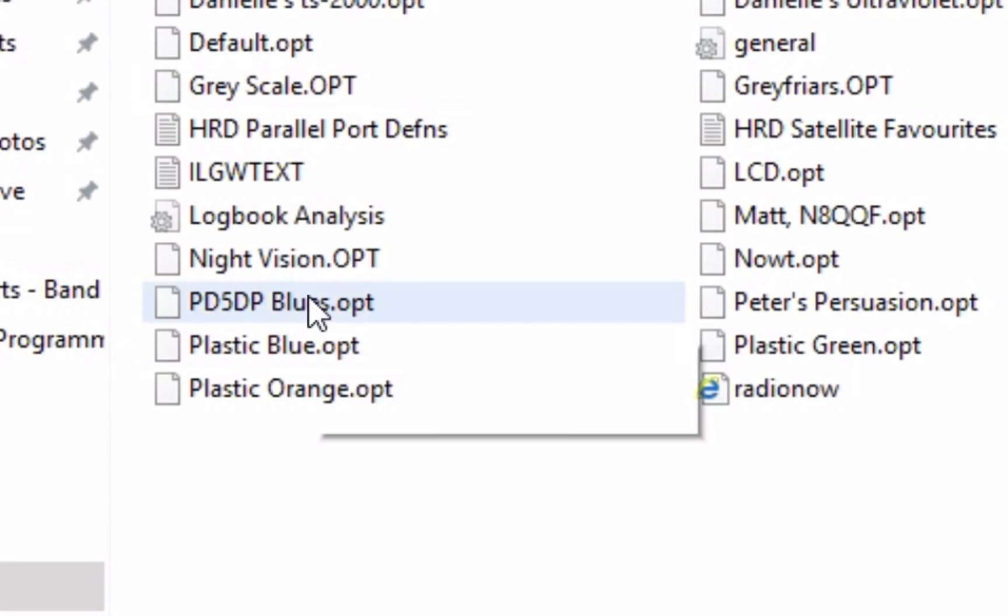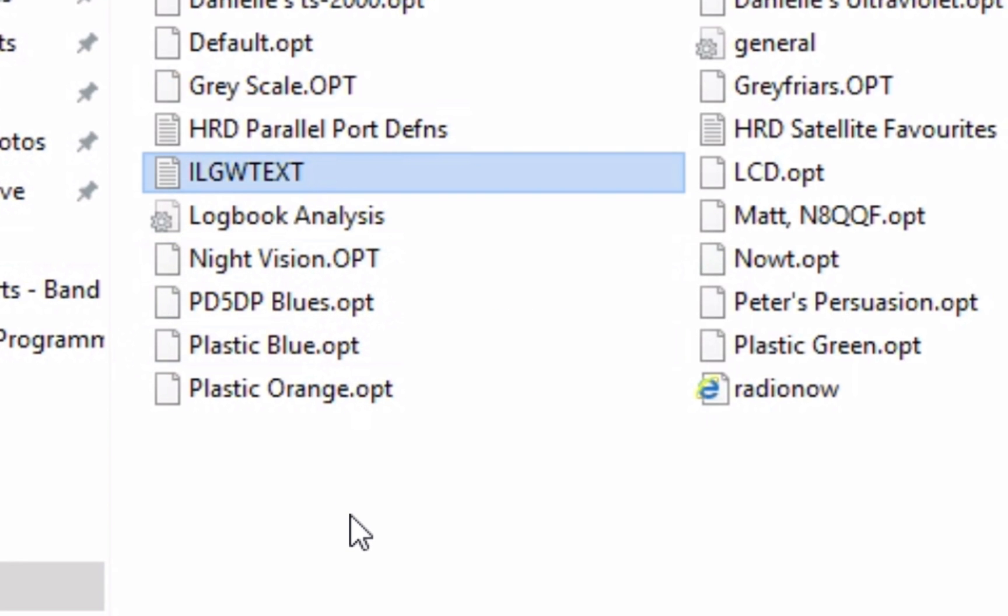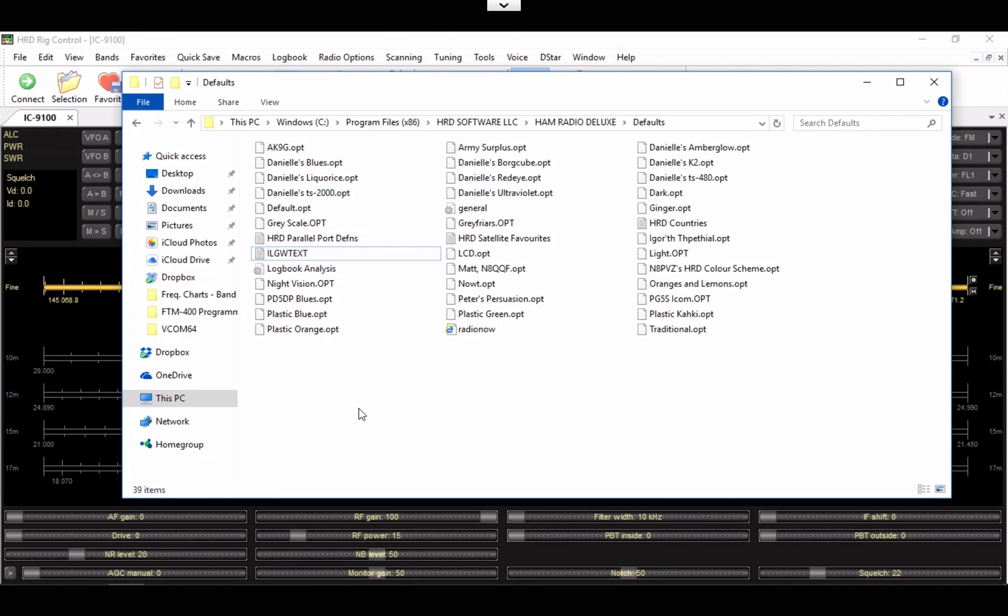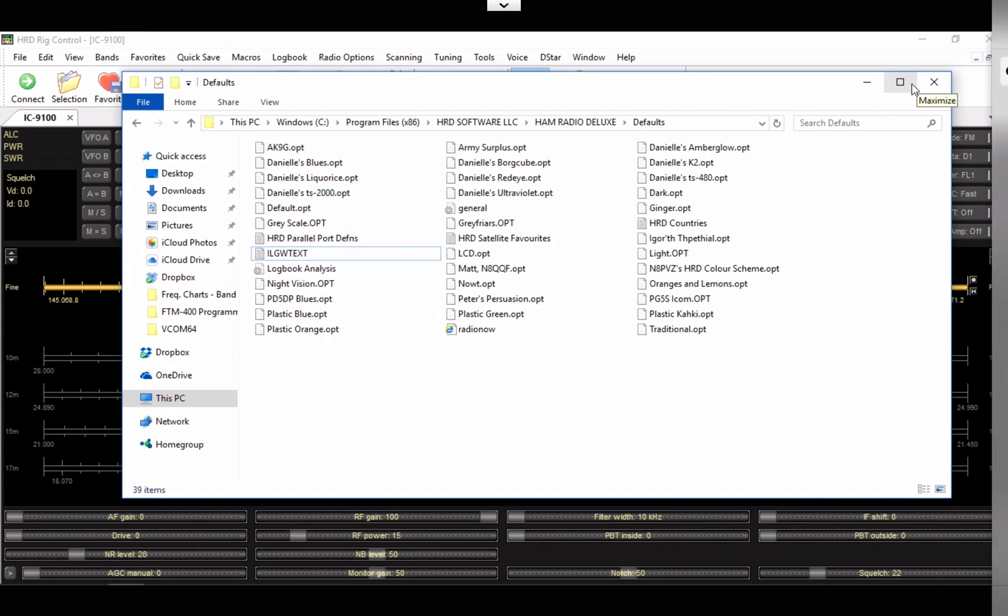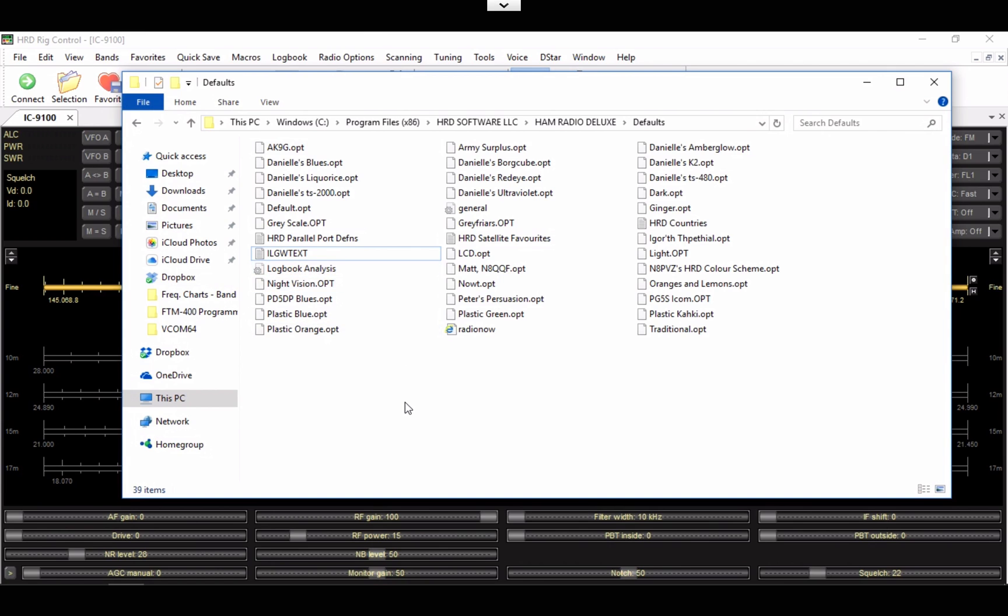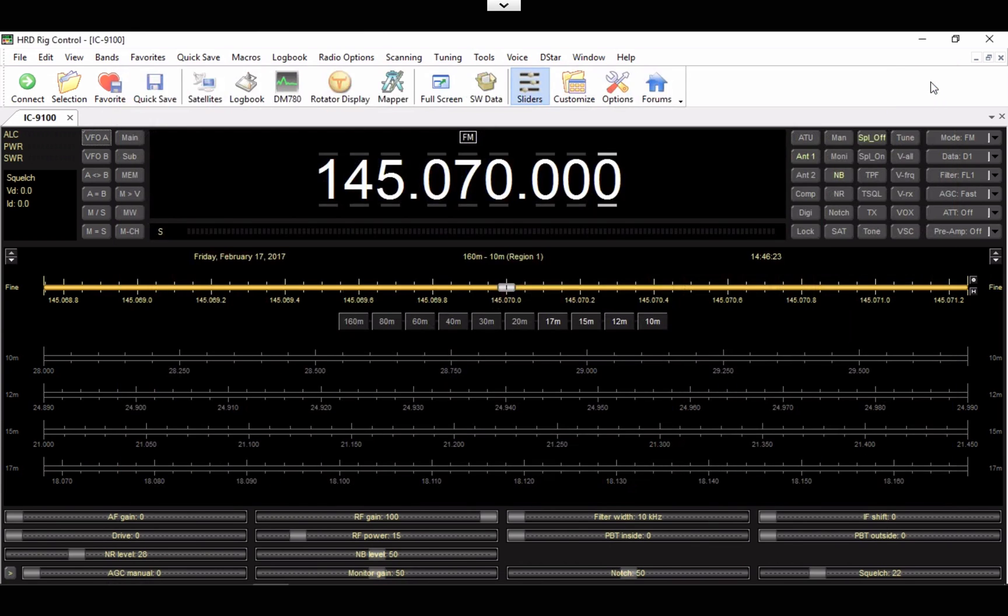Go ahead and paste that file into this folder. As you can see, there's my file right there. Go ahead and do that. Once you've done that, go ahead and close this and open up Ham Radio Deluxe.